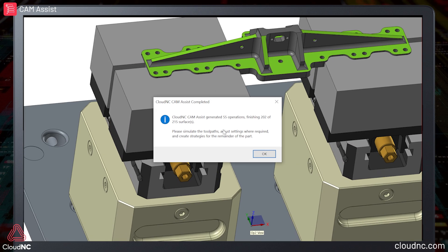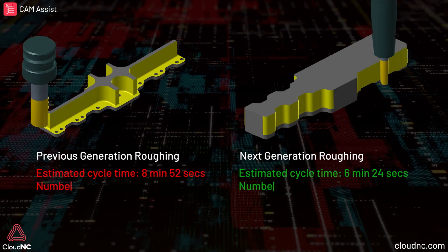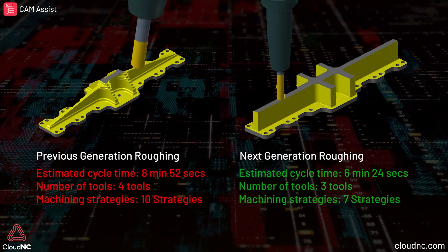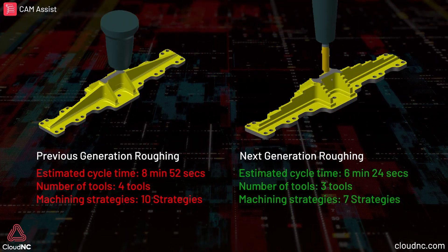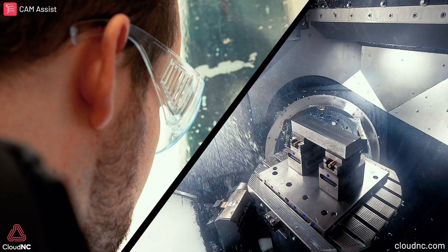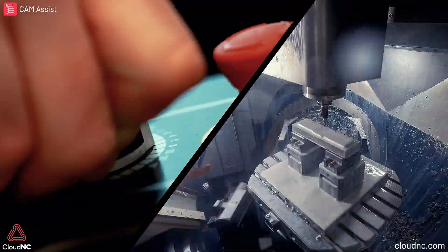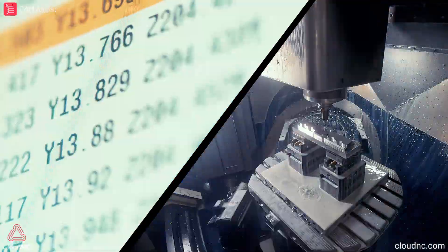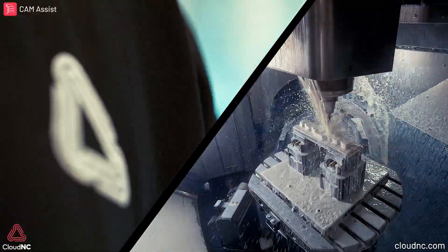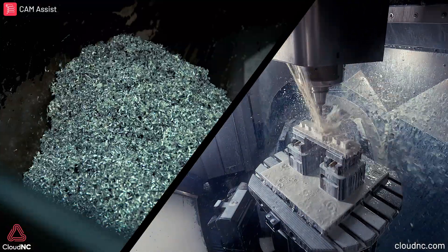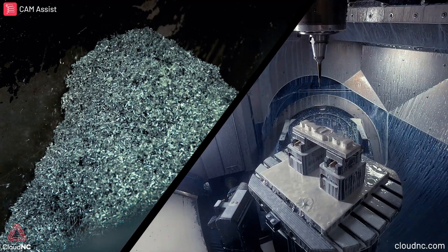This means that next-gen roughing makes better decisions about which tools to use, better decisions about machining directions, and overall gives you a much more usable result with a much faster machining time. It's a huge upgrade that helps our AI generate outputs that are a lot more human.